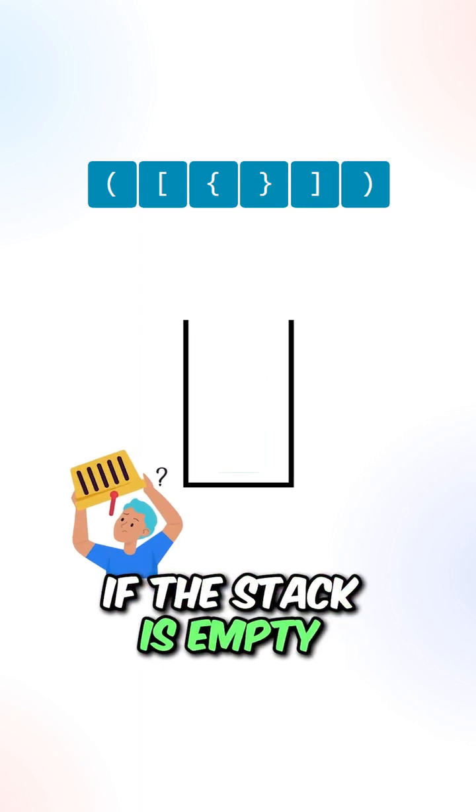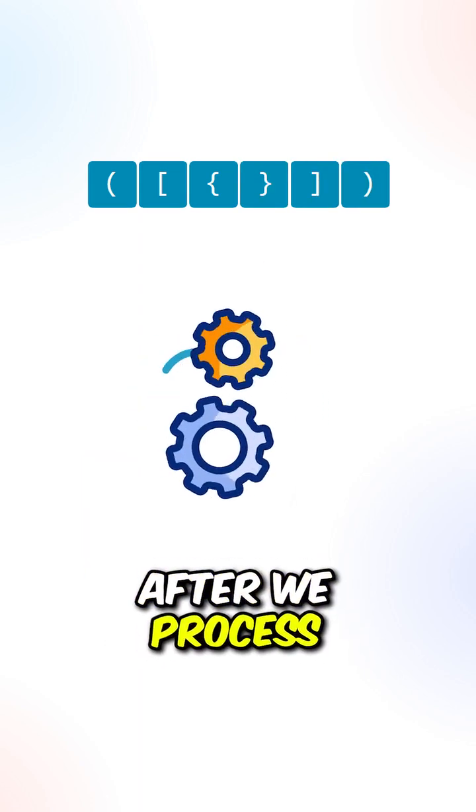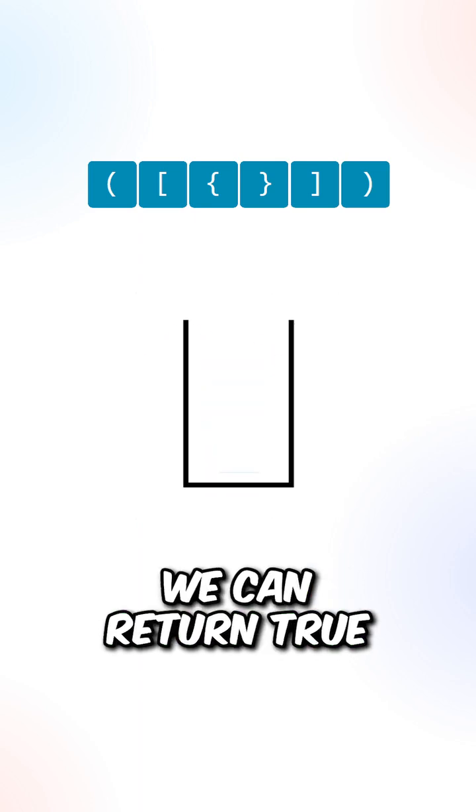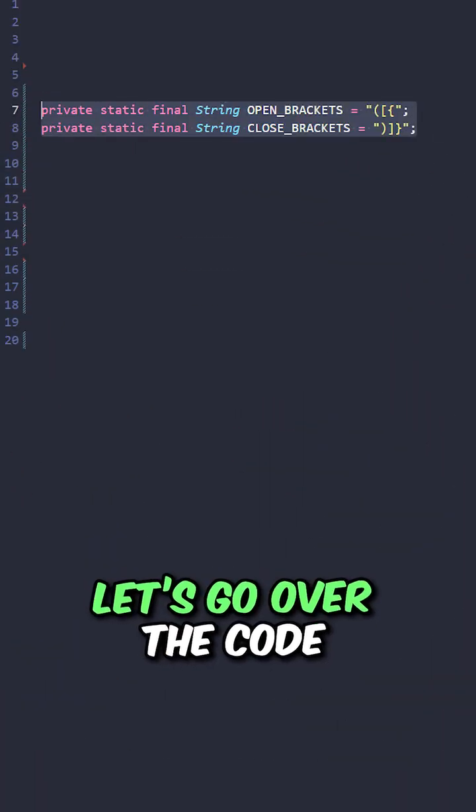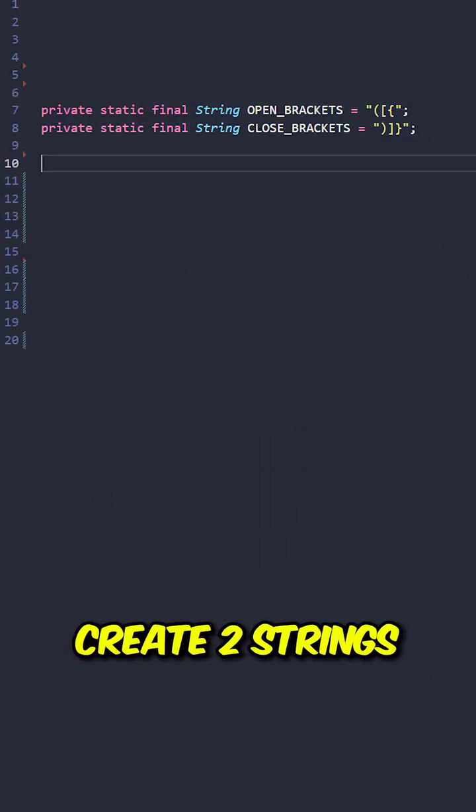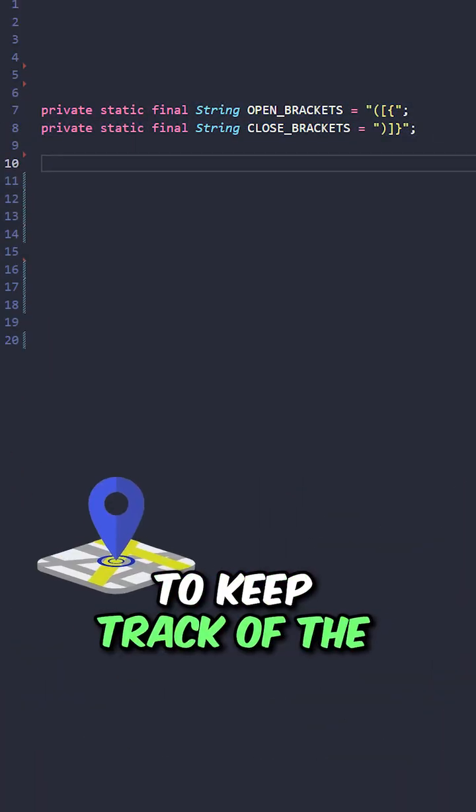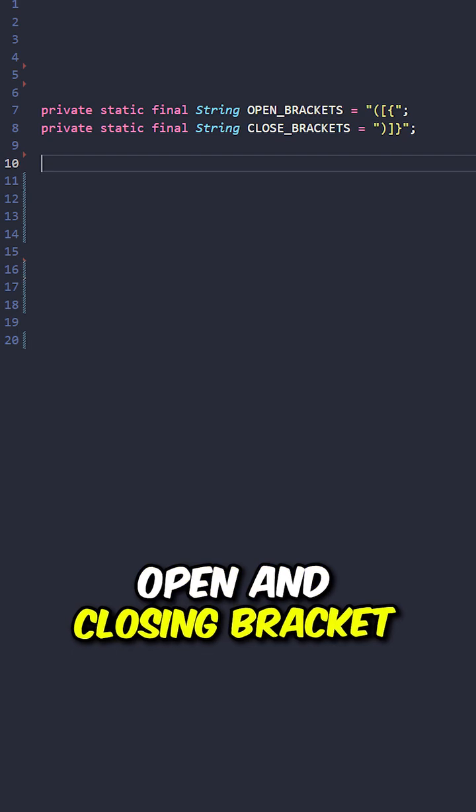If the stack is empty after we process all the characters, we can return true. Let's go over the code. Create two strings to keep track of the open and closing brackets.